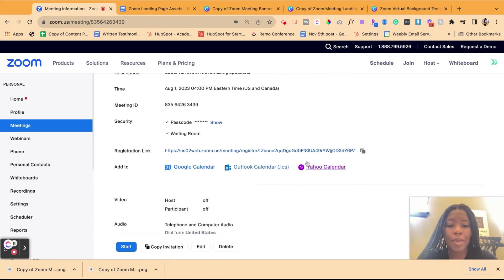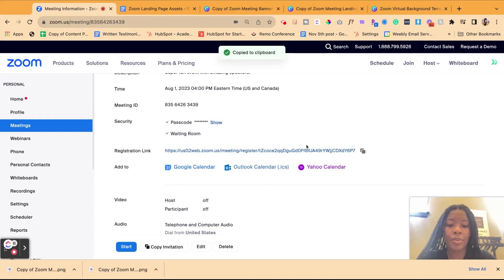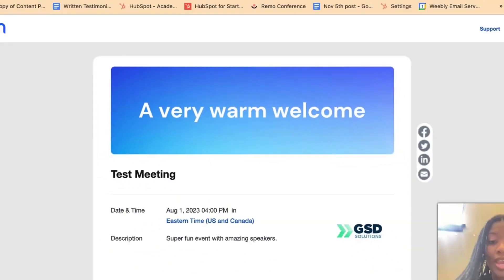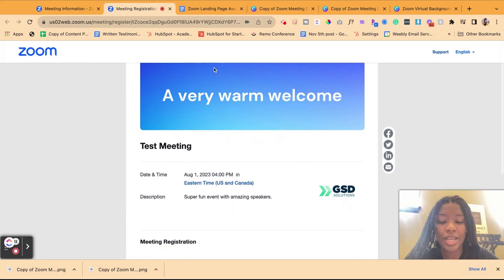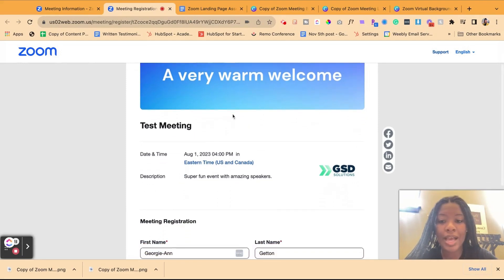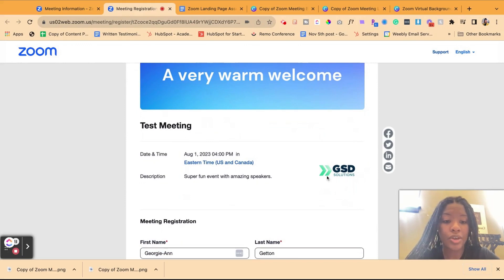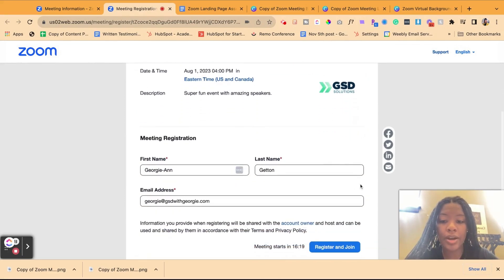So if you copy the registration link, you can either copy it and open it in a new tab, or you can just simply click on the link. So this is your registration page. As you can see, you have your custom banner up at the top, the meeting title, the description, your logo here, and then you have your meeting registration questions.